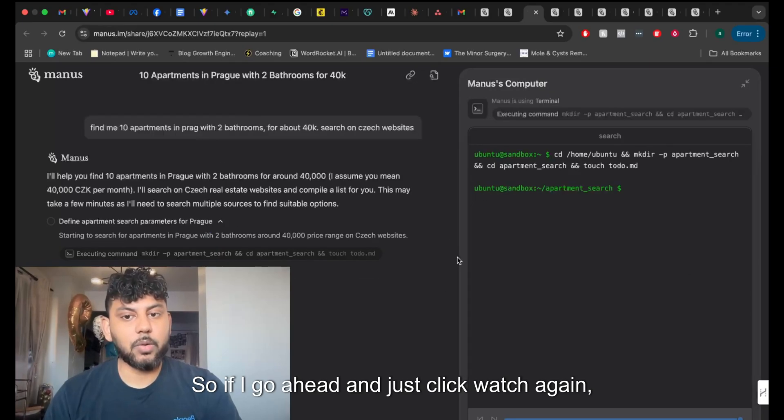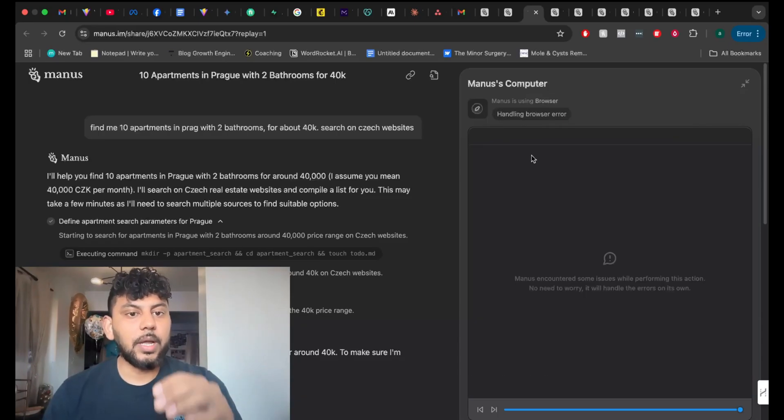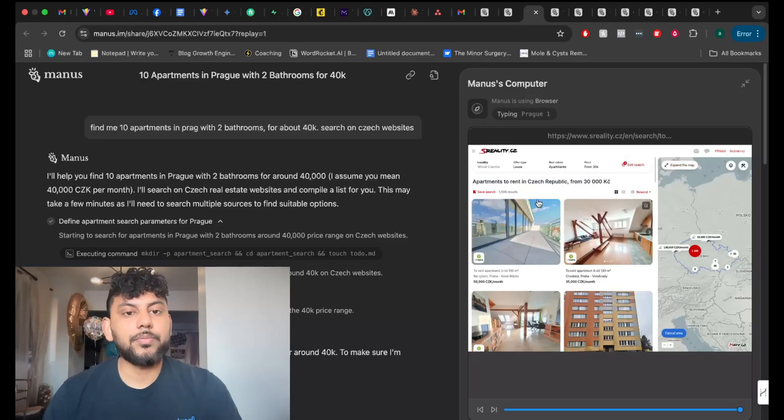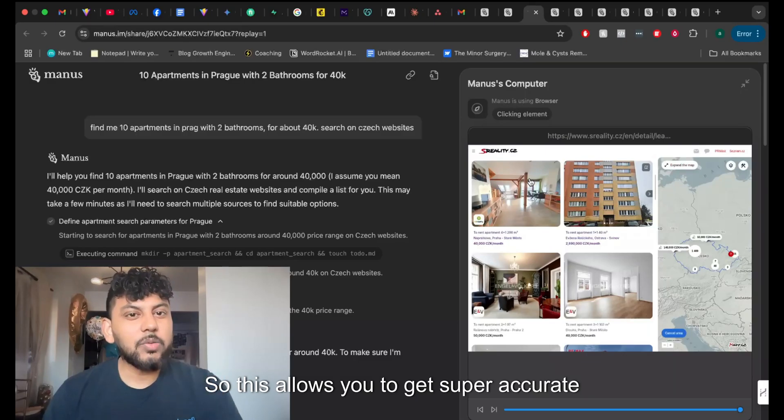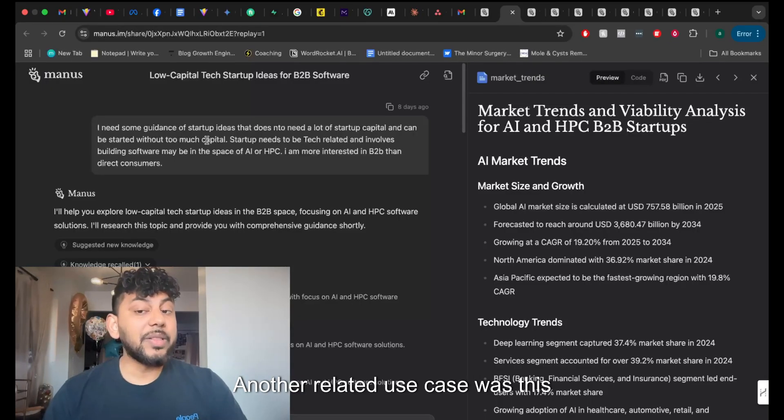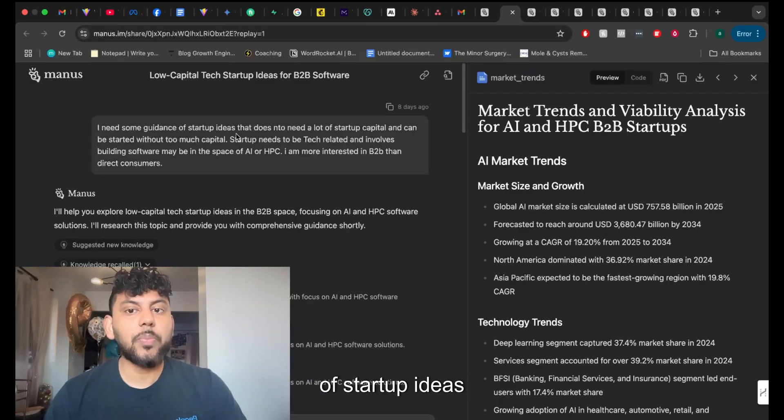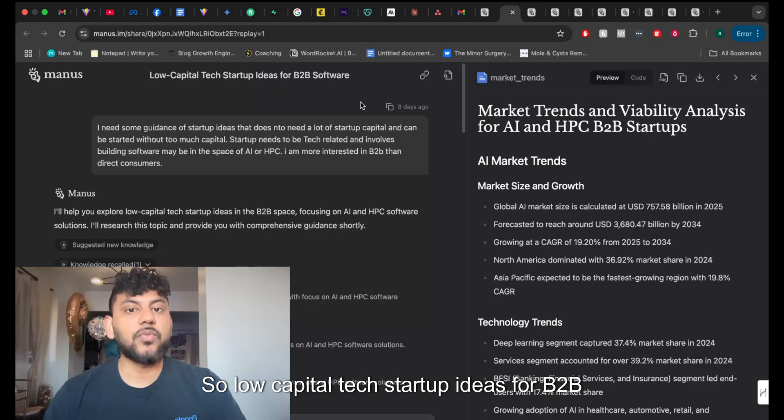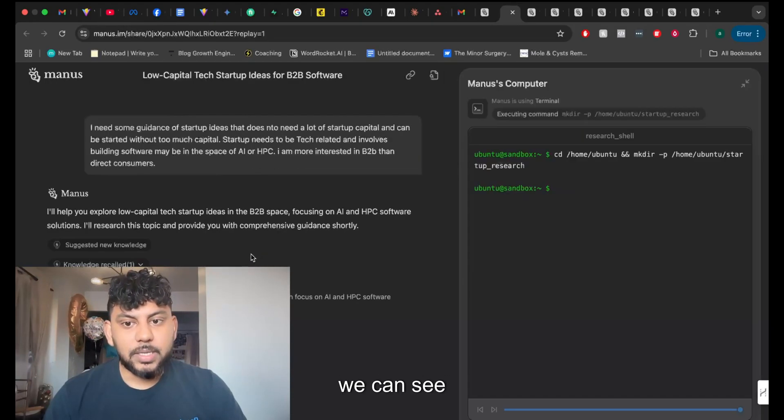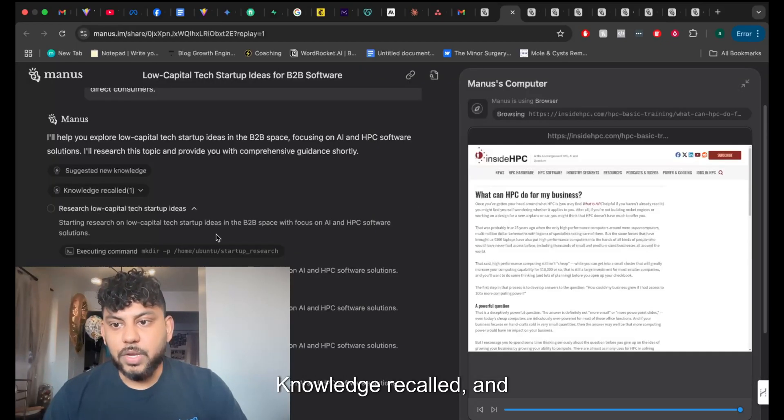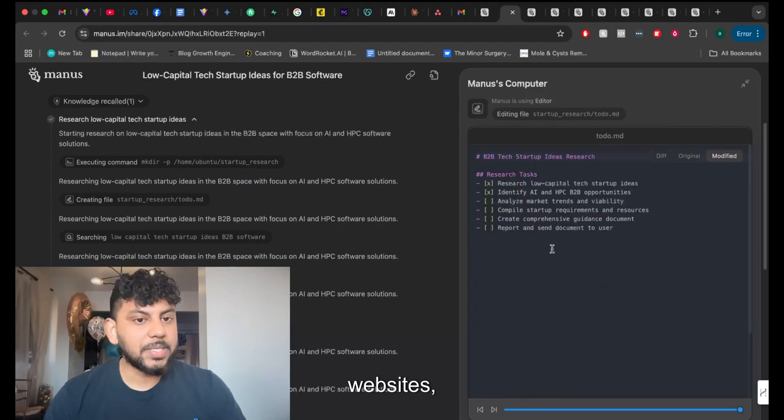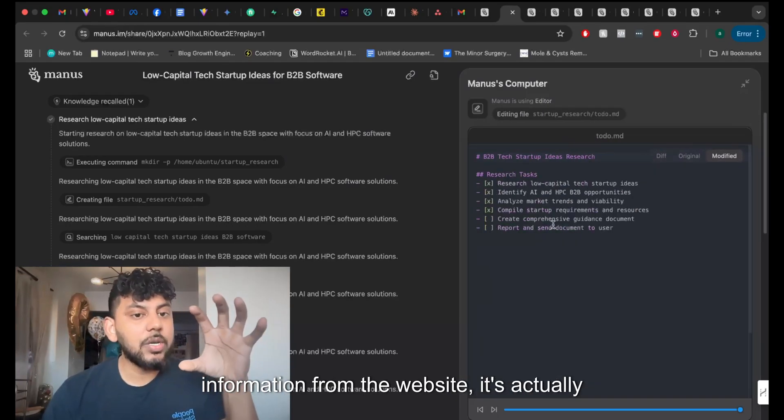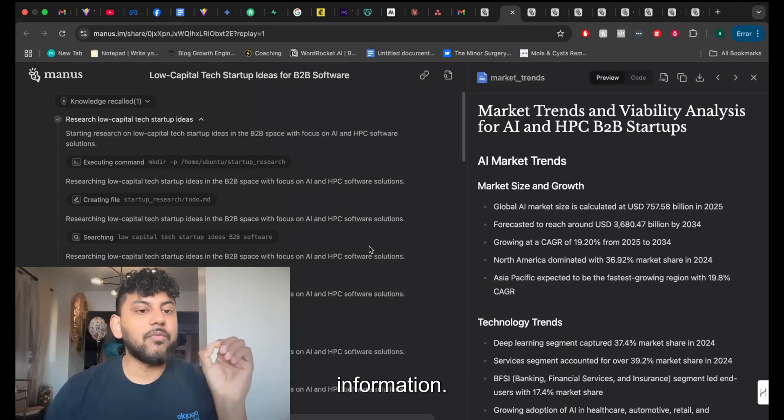So if I go ahead and just click watch again, we can see what the AI does. It first starts by creating a to-do list. Then it goes through thinking models. And then as you can see, it went through Reddit. Then it went to websites specific to the area in which it's looking for. So this allows you to get super accurate information on any type of research in which you're doing. Another related use case was this individual asked the AI for some guidance of startup ideas that do not need a lot of capital. So low capital tech startup ideas for B2B software. And again, if we go ahead and click watch, we can see where the AI went ahead and found its information. So it suggested new knowledge, knowledge recalled. And then we can see that it executed commands to go and search on these specific websites. And it's not just taking some of the information from the website. It's actually able to extract all of the information from these websites.